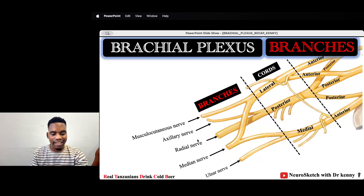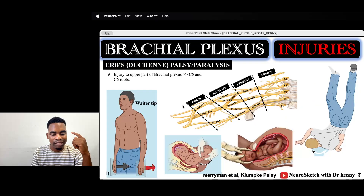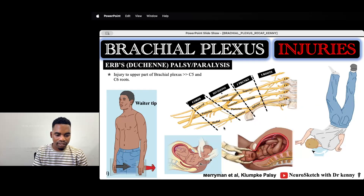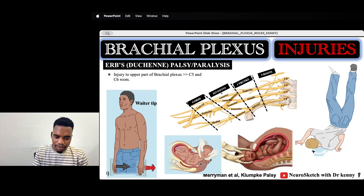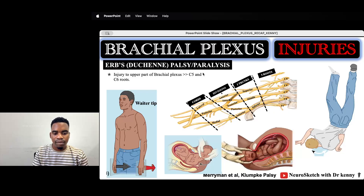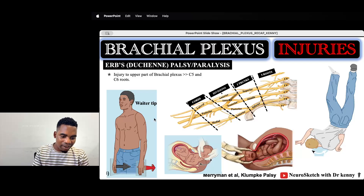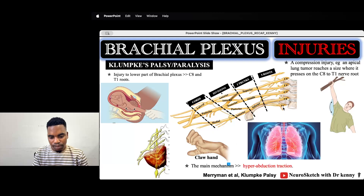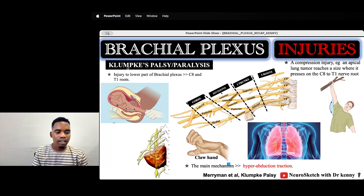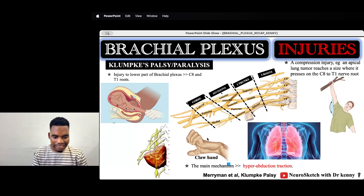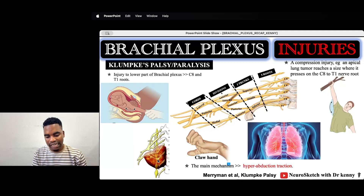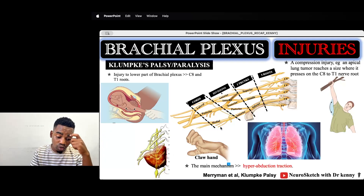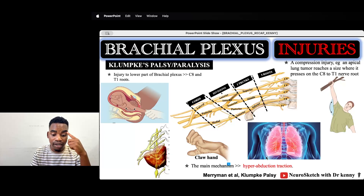Two important injuries: first, Erb's palsy — injury to the superior part of the brachial plexus affecting C5 and C6, presenting with waiter's tip deformity, resulting from excessive abduction. Second, Klumpke's palsy — injury to the inferior trunk of the brachial plexus at C8 and T1, presenting with claw hand deformity, with the main mechanism being hyper-abduction traction.